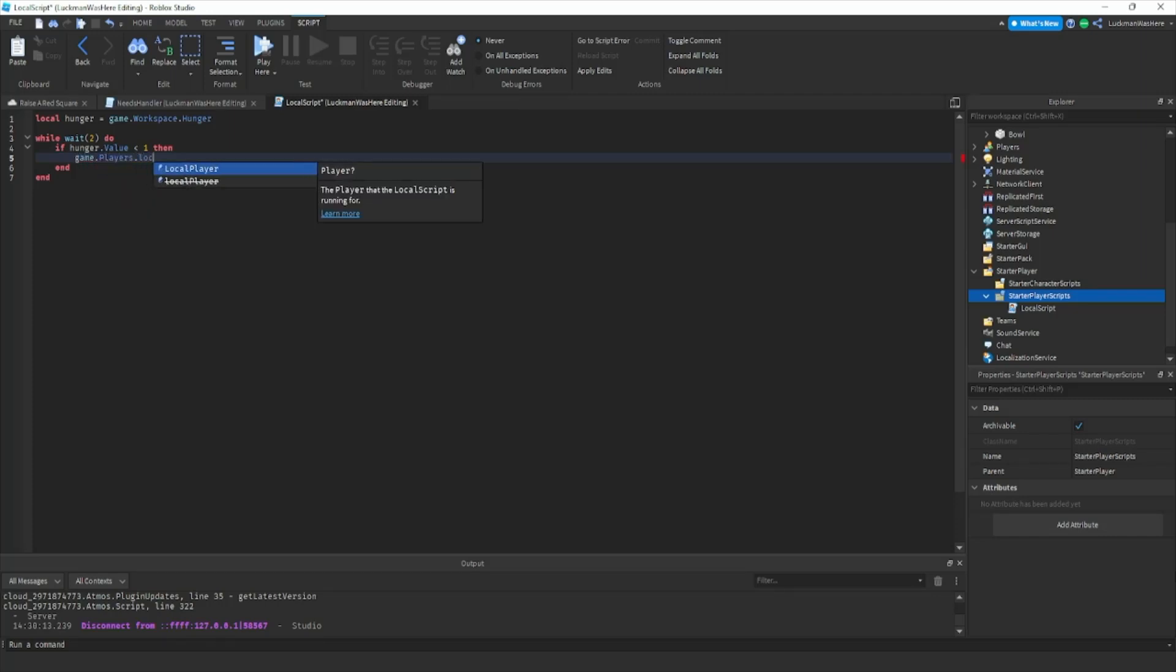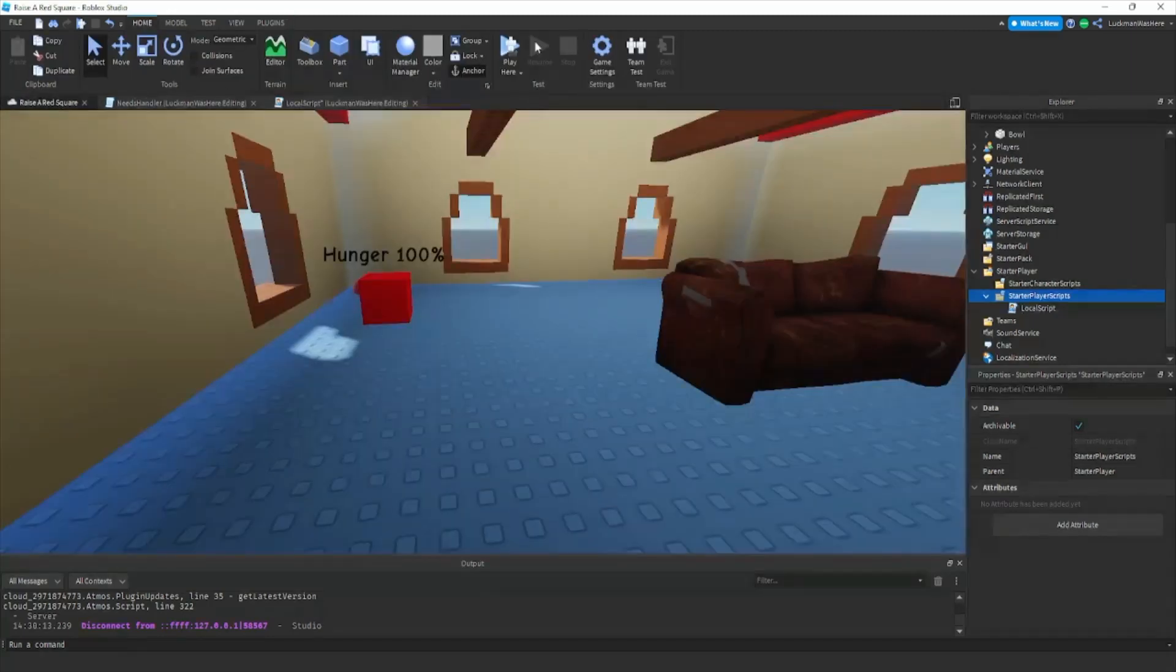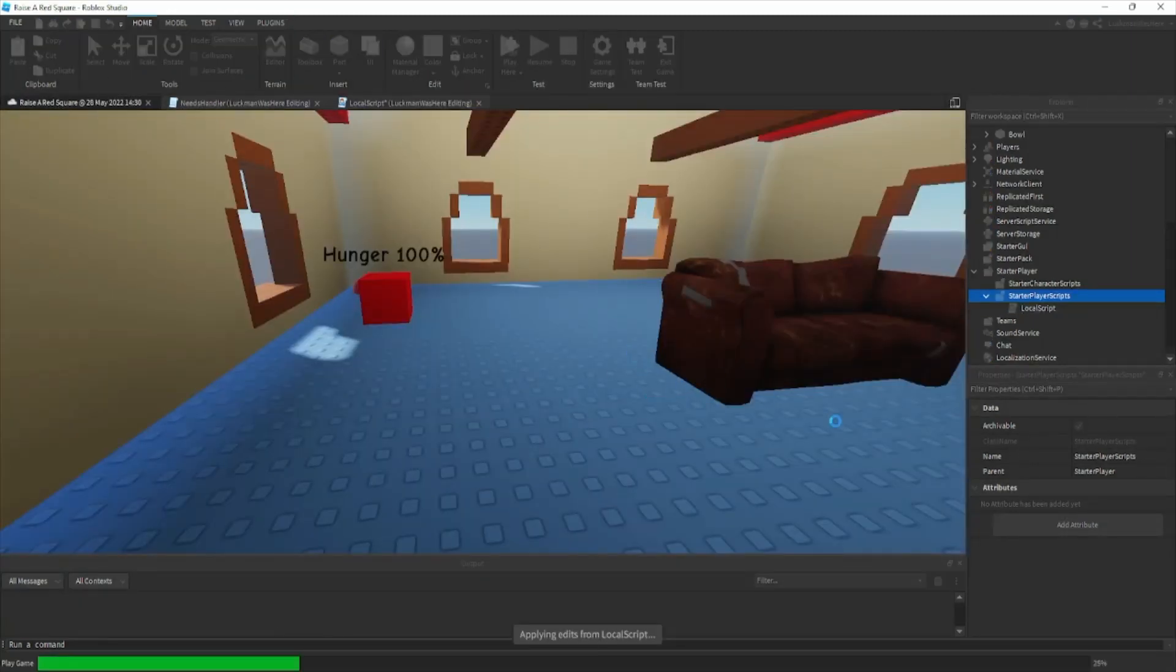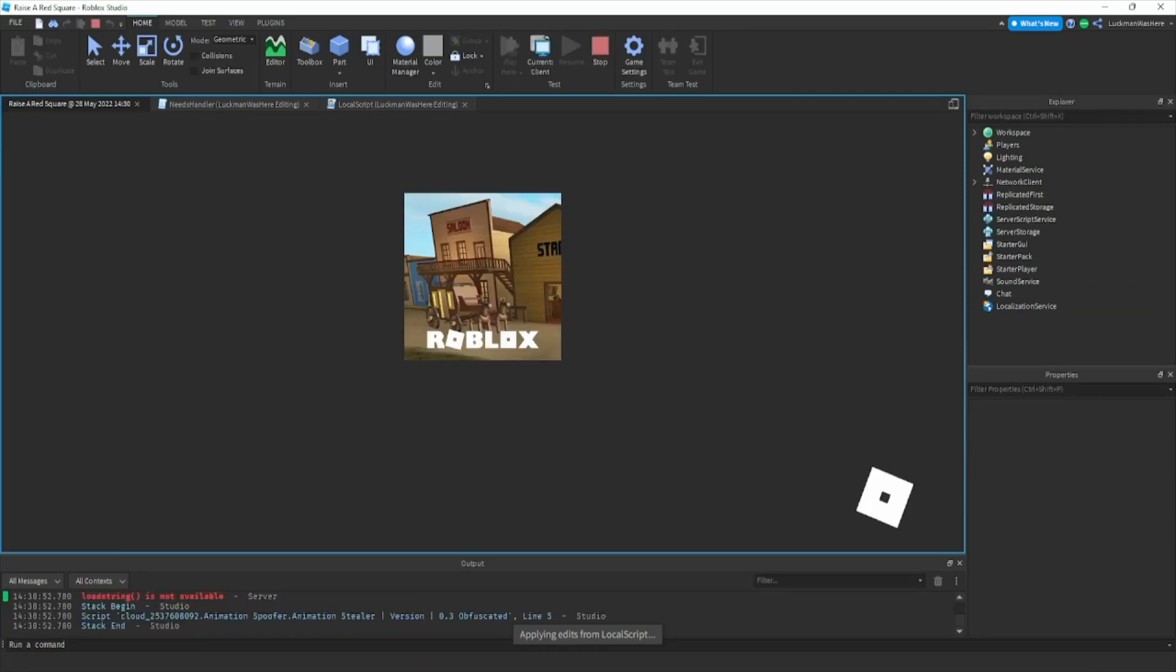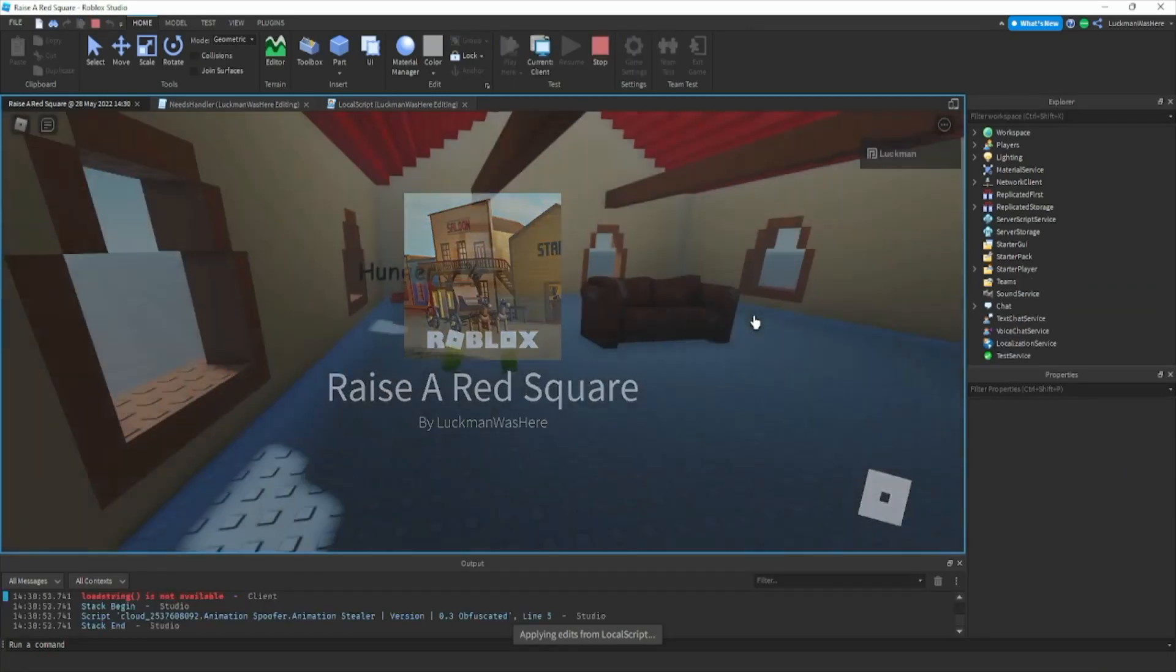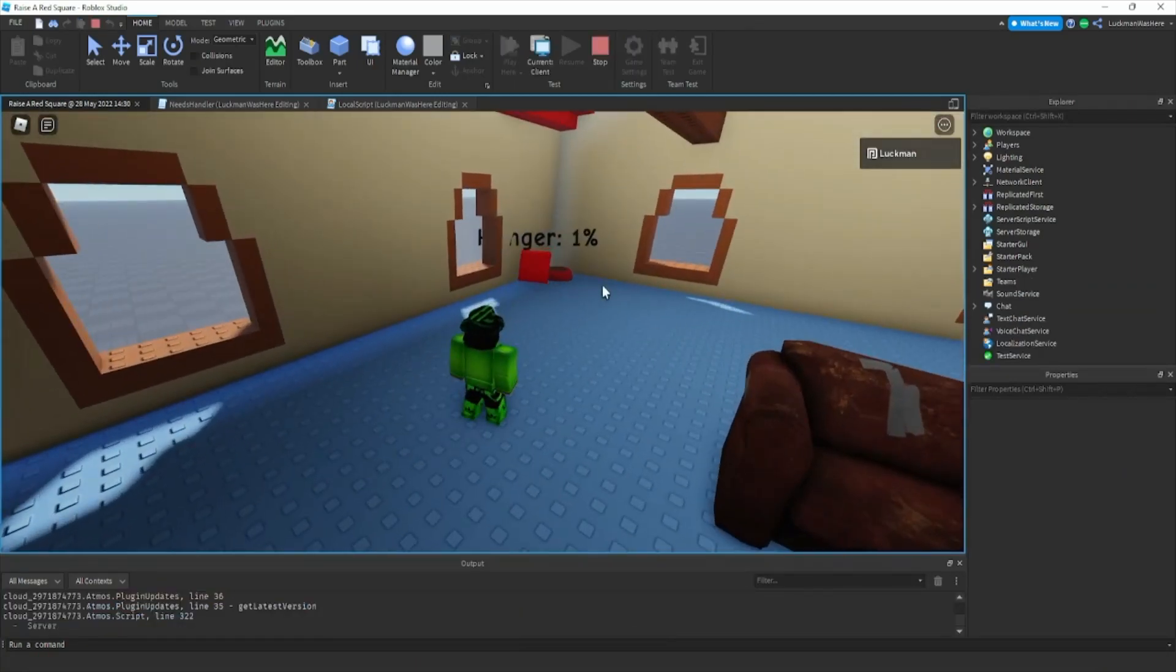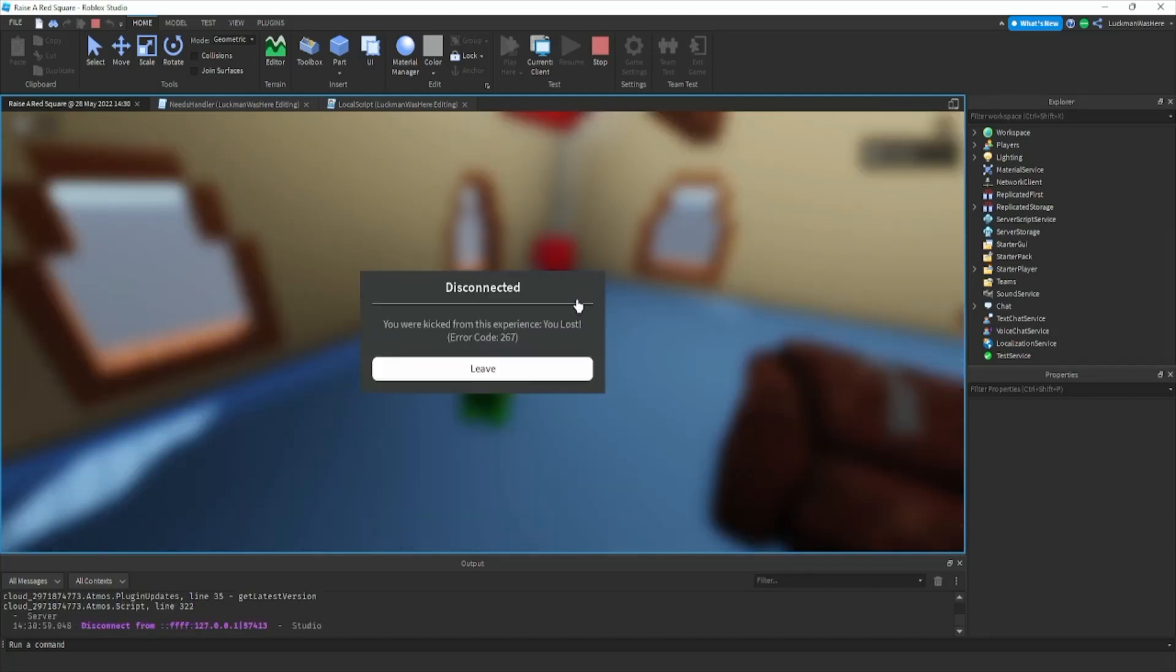We're gonna do game dot players dot local player kick you lost. We're gonna go and play here, so we're gonna wait for him to run out of hunger and it says you've been kicked from this experience you lost.